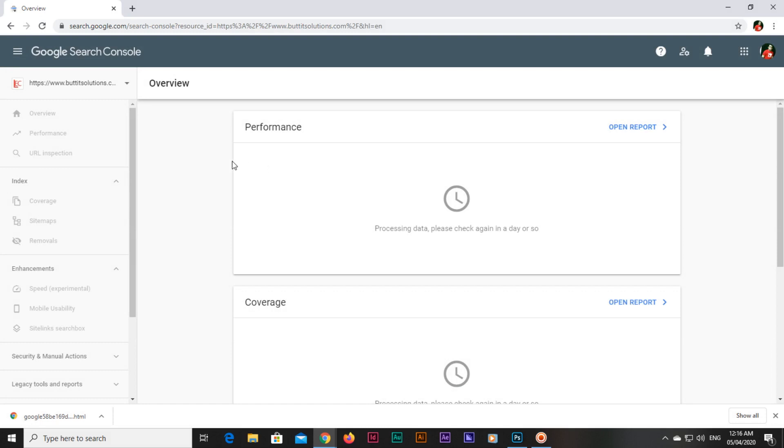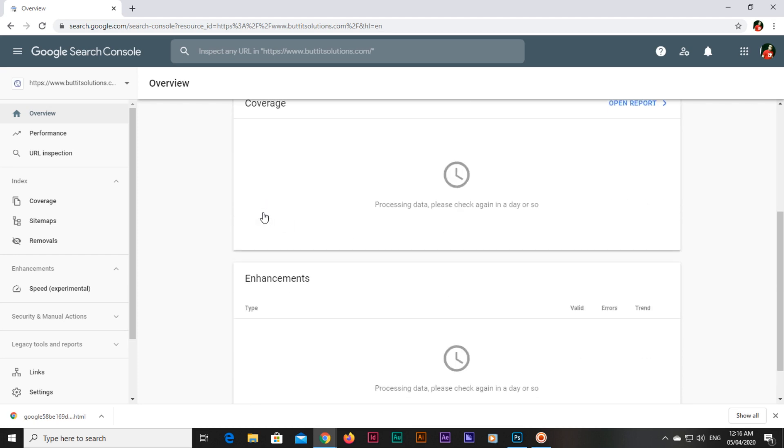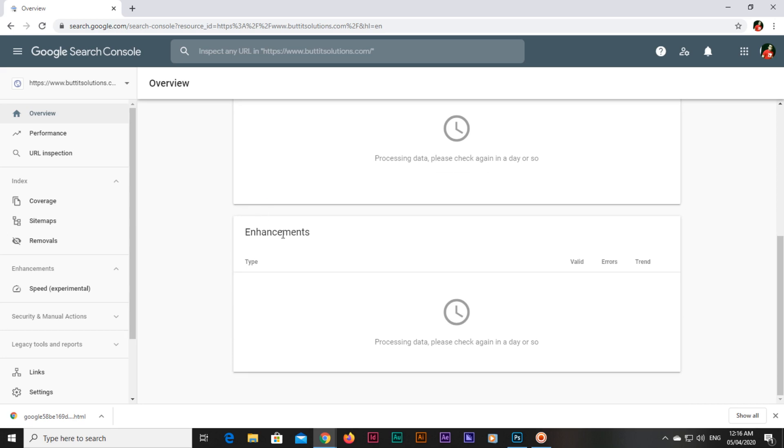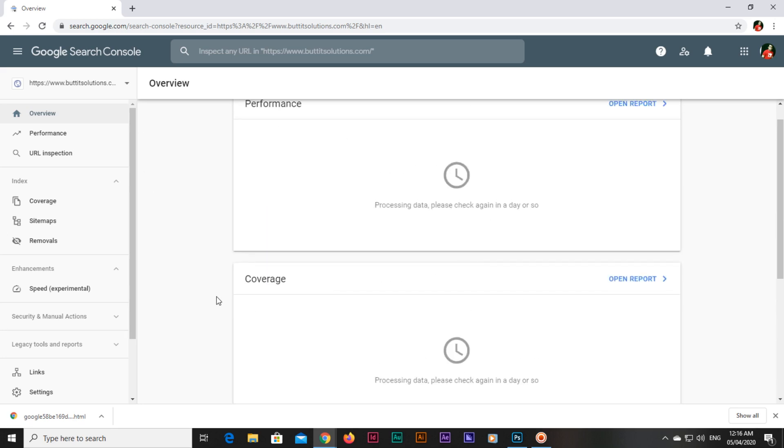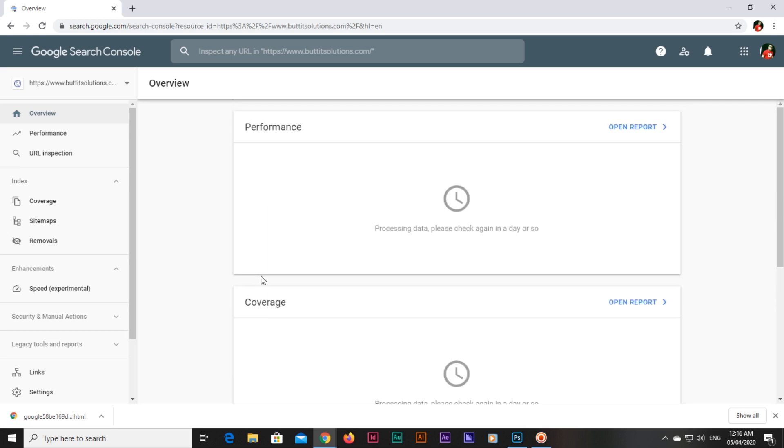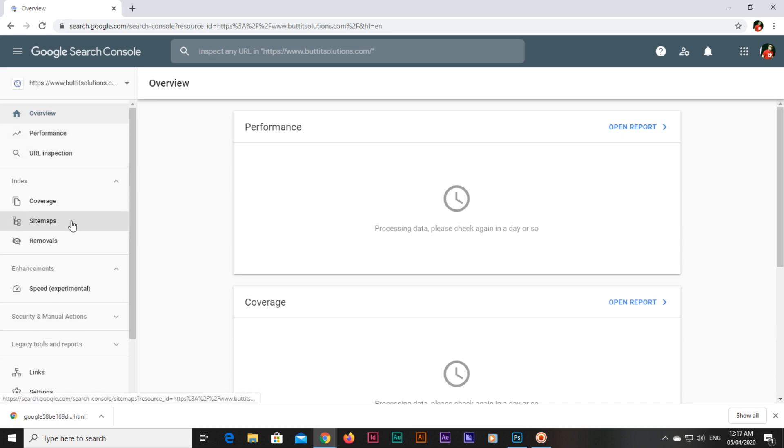If you go to property, you can see the performance like processing data - please check again in a day or so - same thing in coverage and enhancement. This is the main dashboard of our website in the search console. On the left you can see there are different things like performance, URL inspection, coverage, sitemaps. You can also add your sitemap and tell Google about your sitemap.